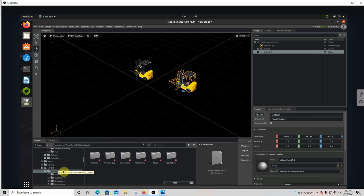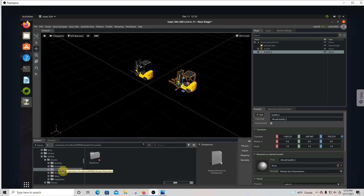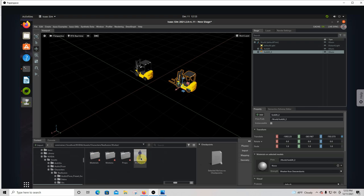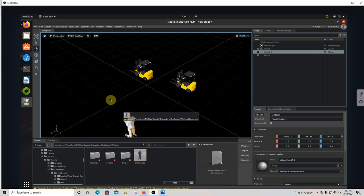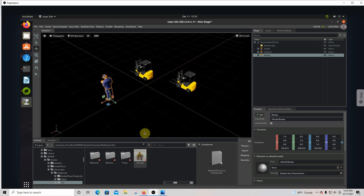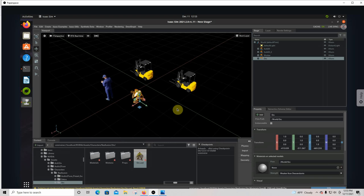Under Reallusion we've got a worker and an orc. So let's pull a worker up here, and then let's pull an orc up there. Okay, so now we've got our objects up there.